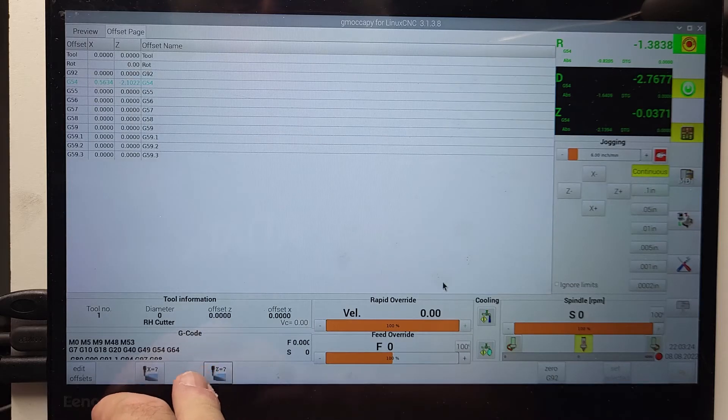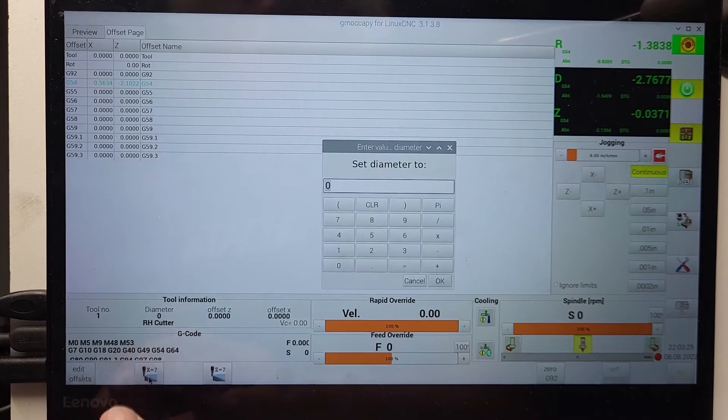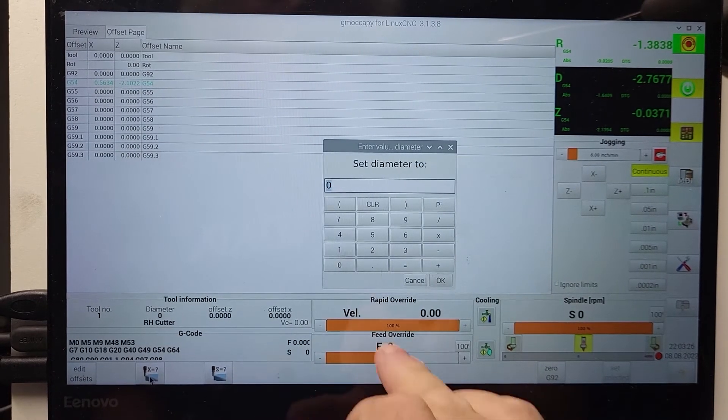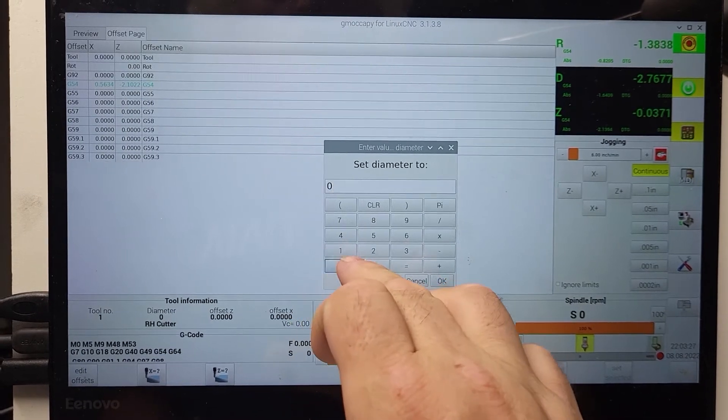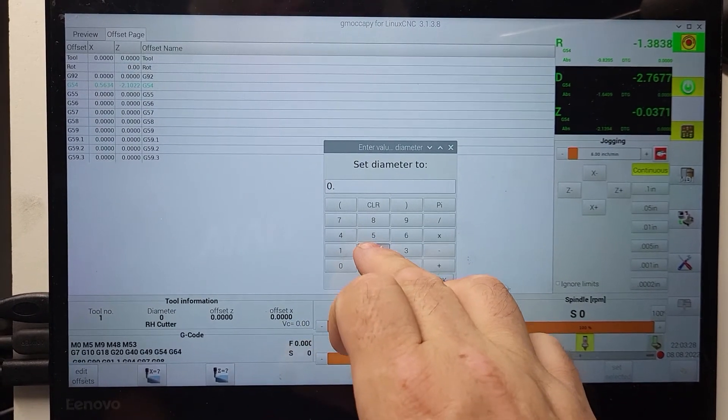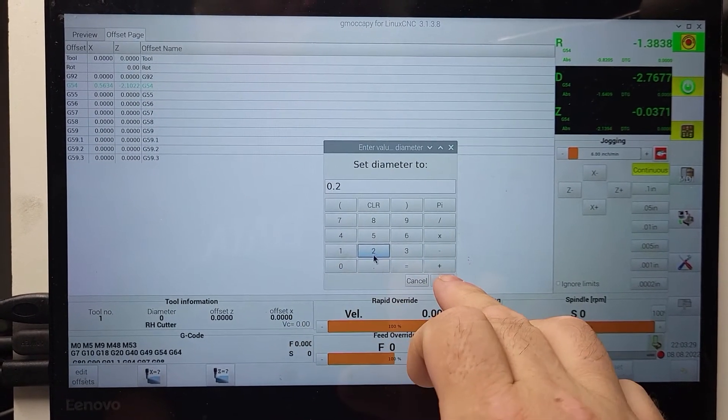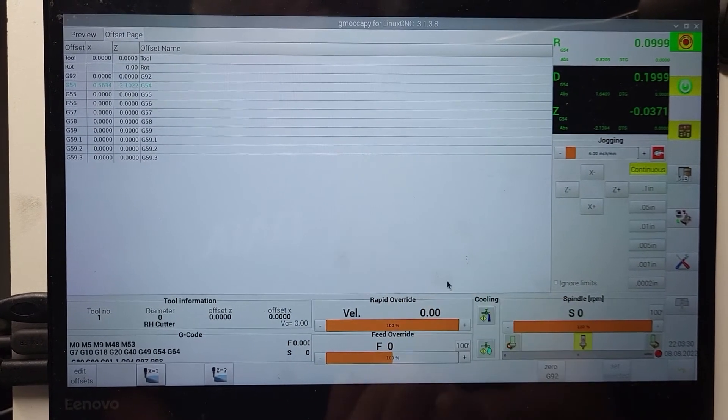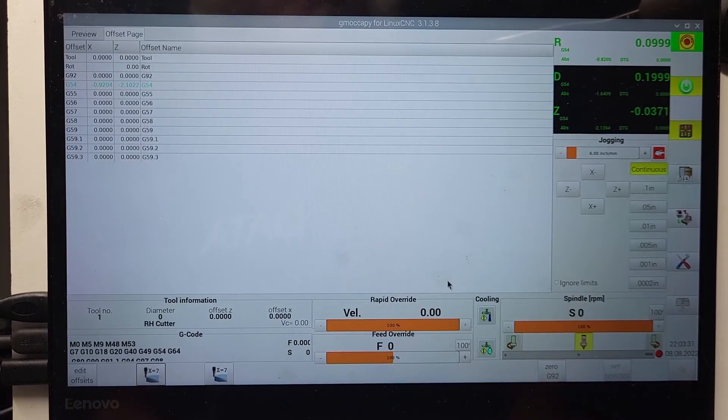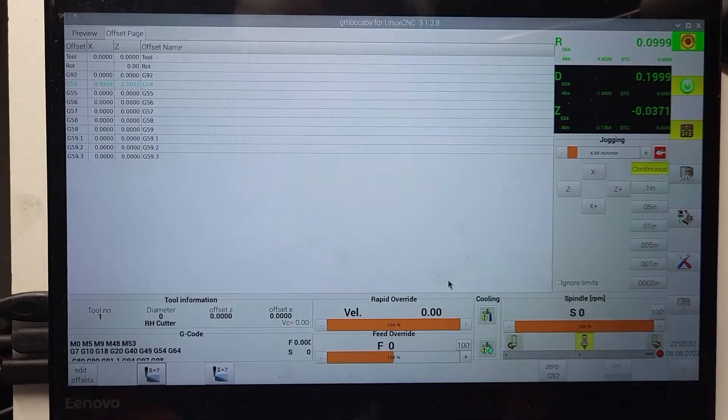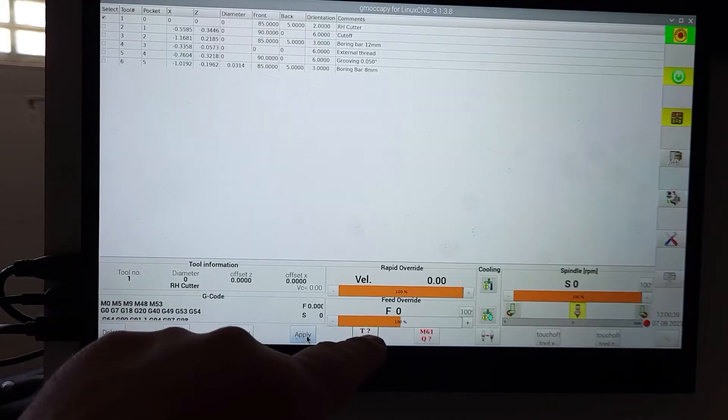And then we go over to our G54 settings again. We set diameter 0.2, which is the diameter of the tool, assuming you're in diameter mode.